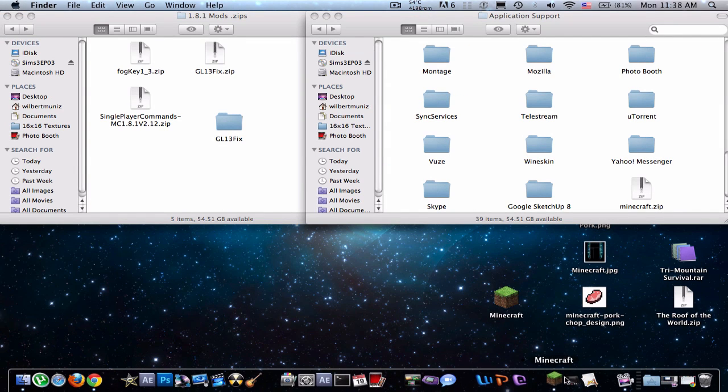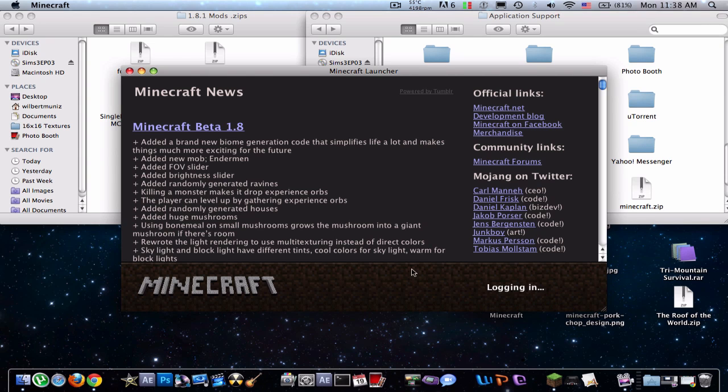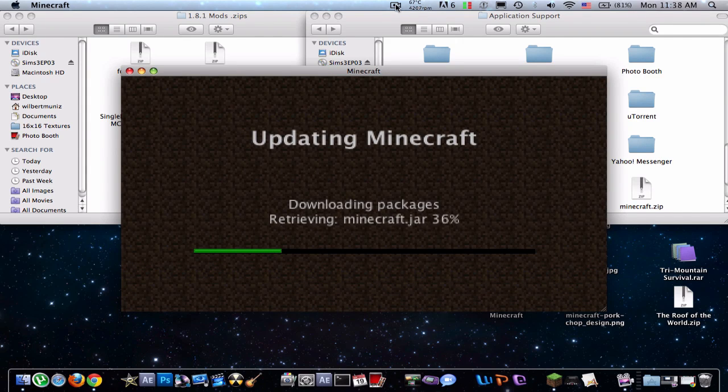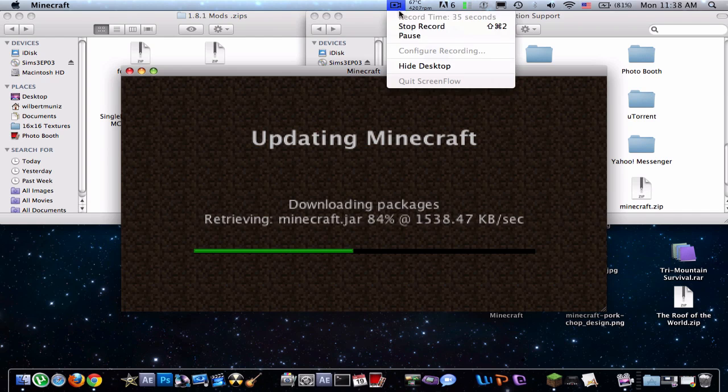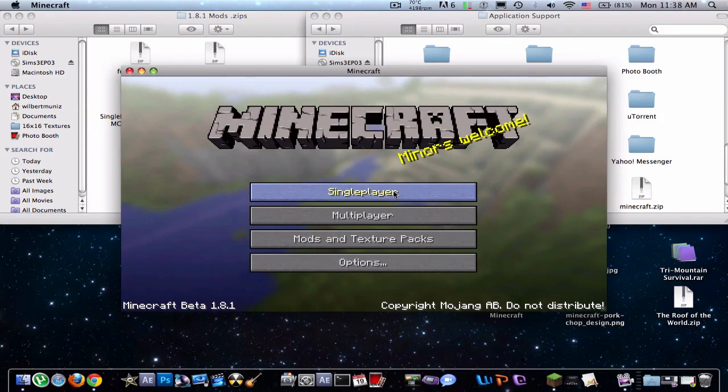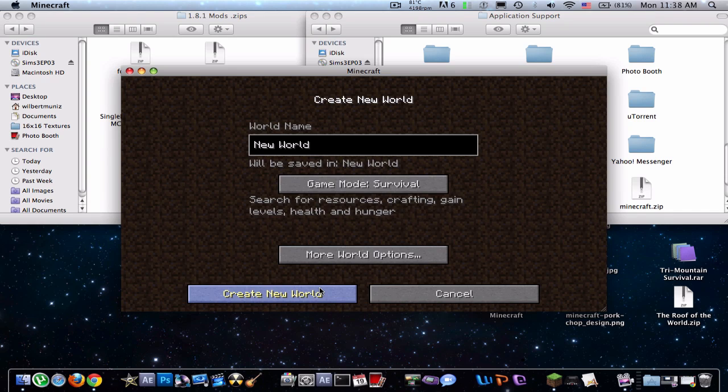So first I'm going to show you guys that without this mod, my Minecraft doesn't work, so let's just sign in. Alright, sorry about that, and so we're going to open up single player, create a world,